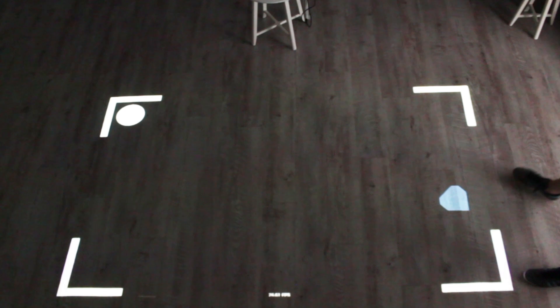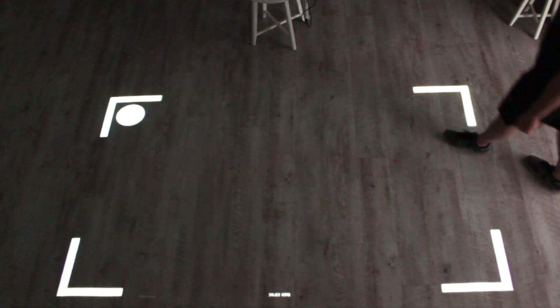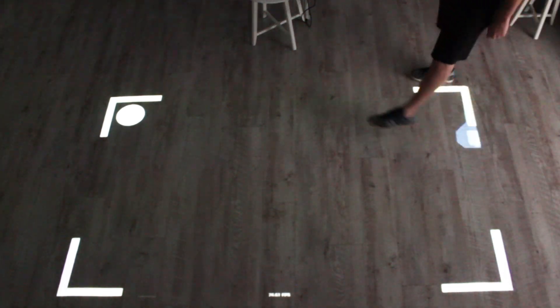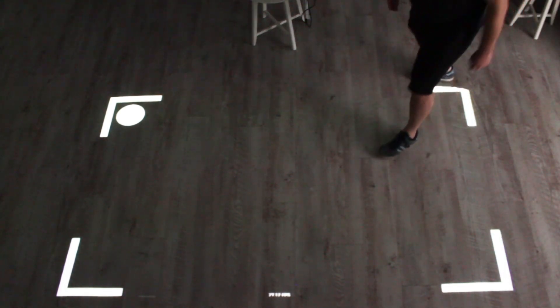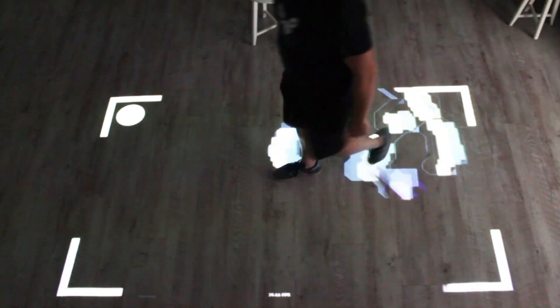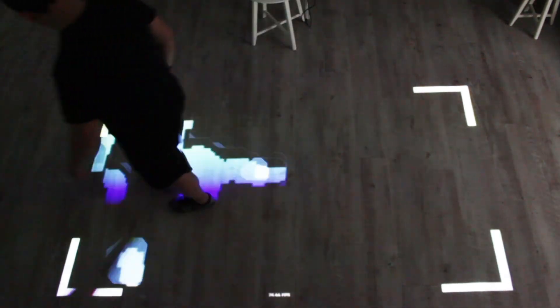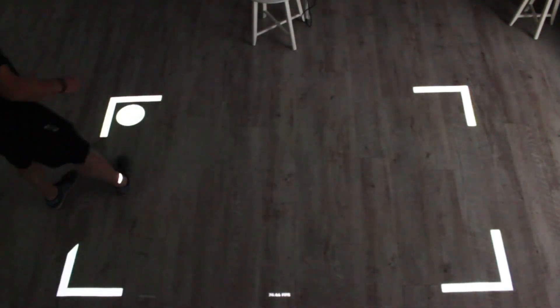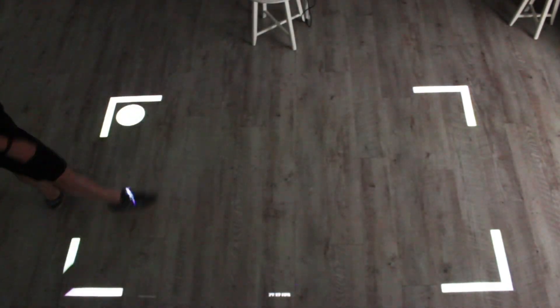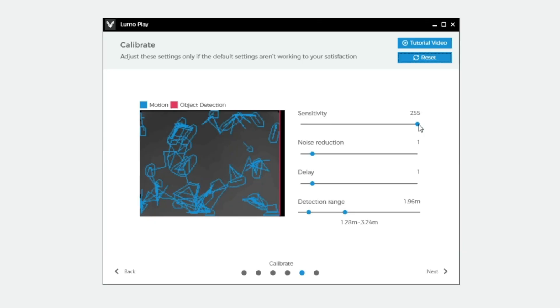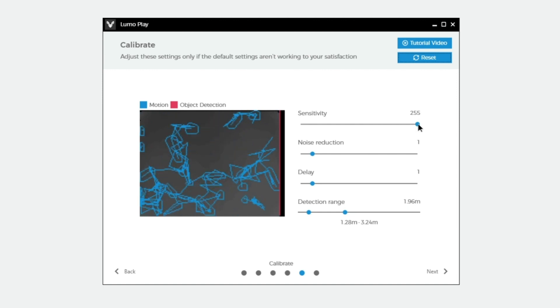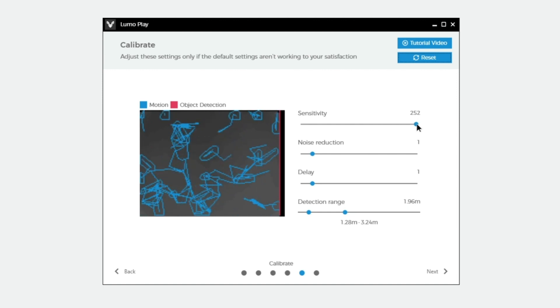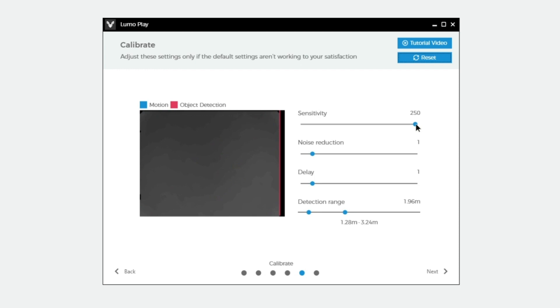Wiggle your foot close to the floor in all corners to make sure the floor is reacting. You will know it is reacting if you see blue blobs in the test game. If blue blobs are occurring where there is no movement, move the sensitivity slider back just a touch until it stops.